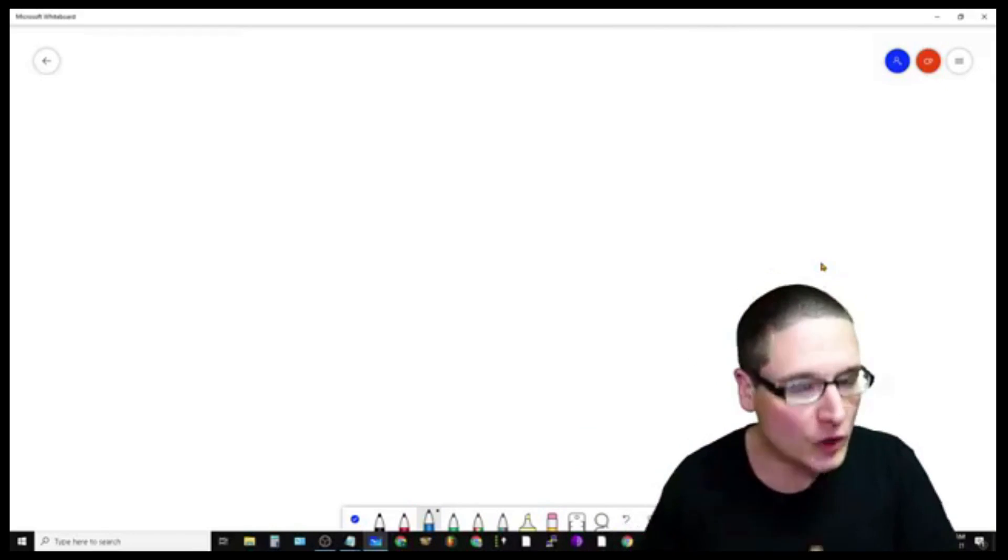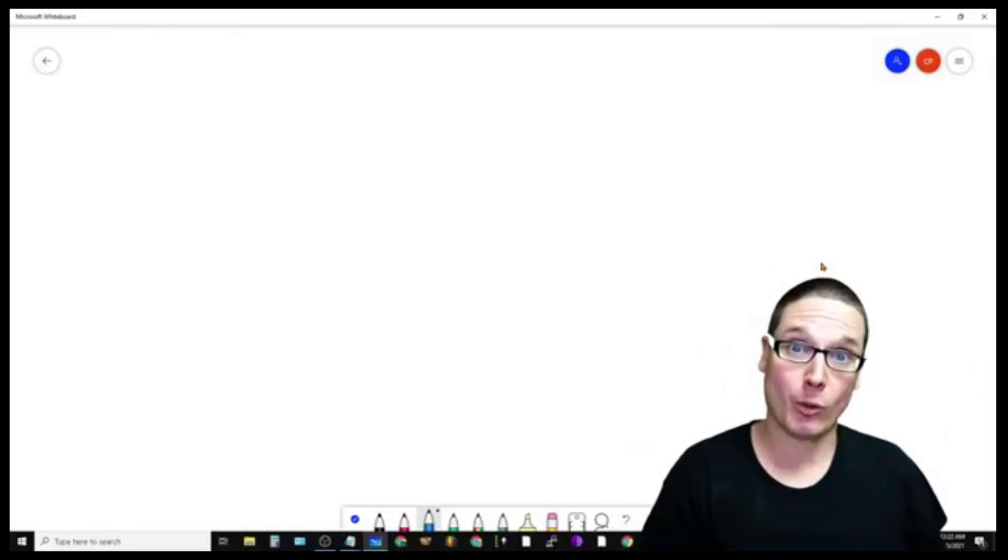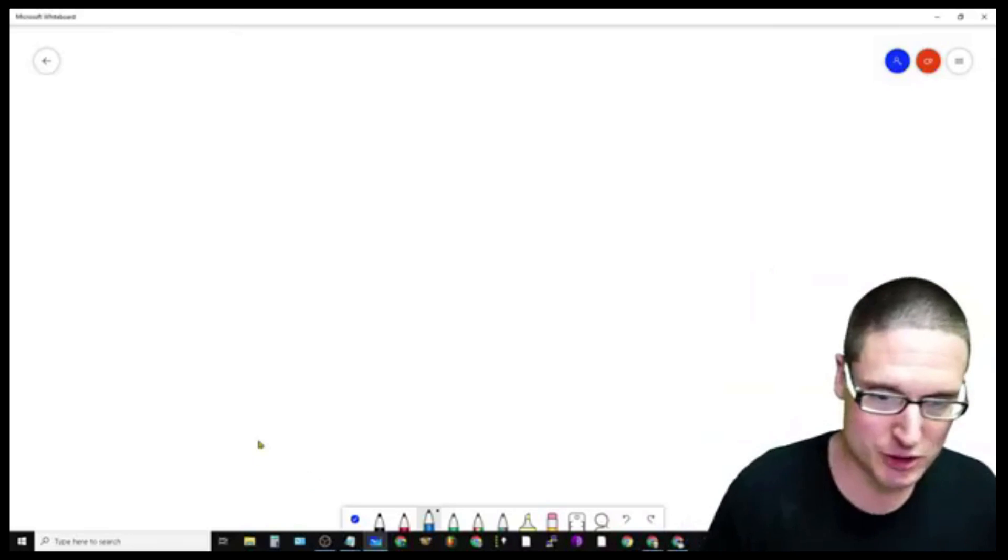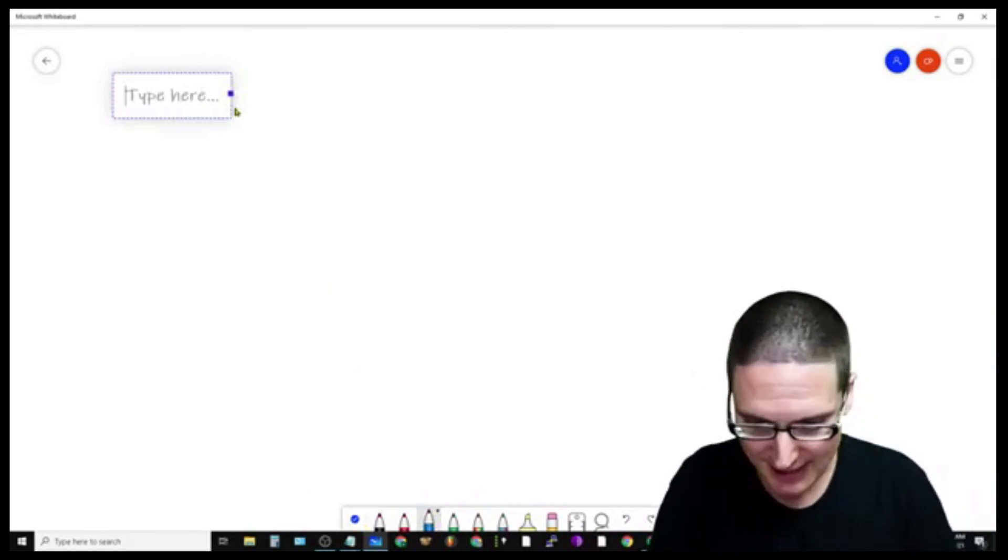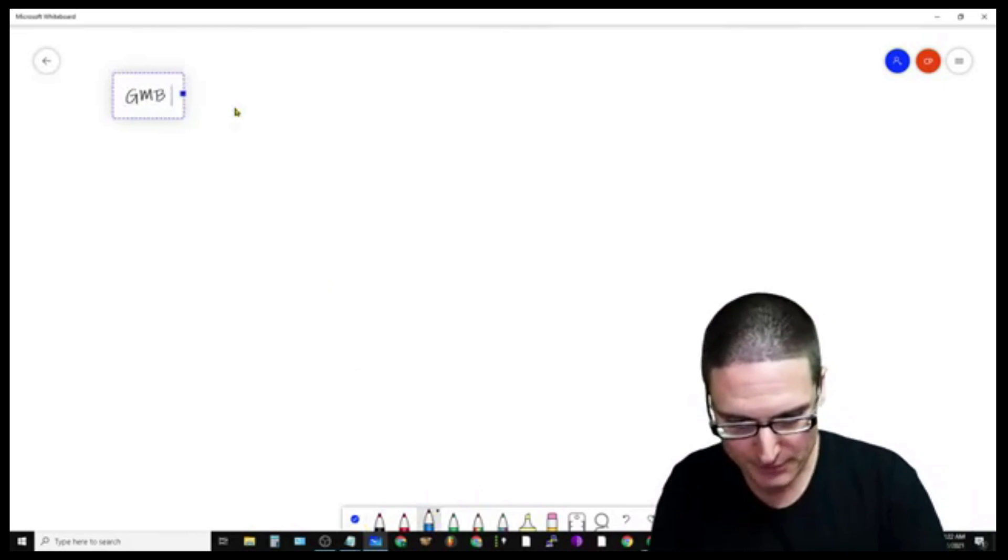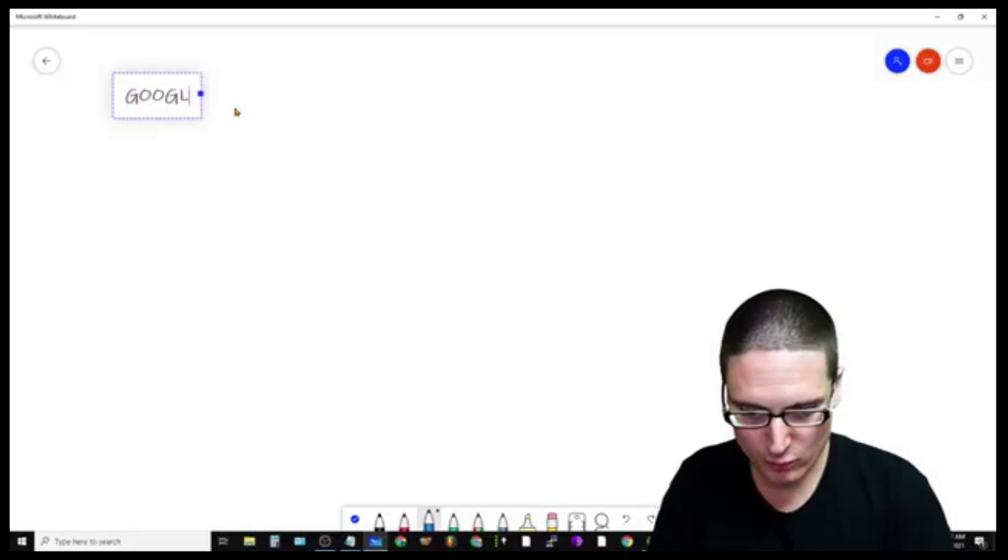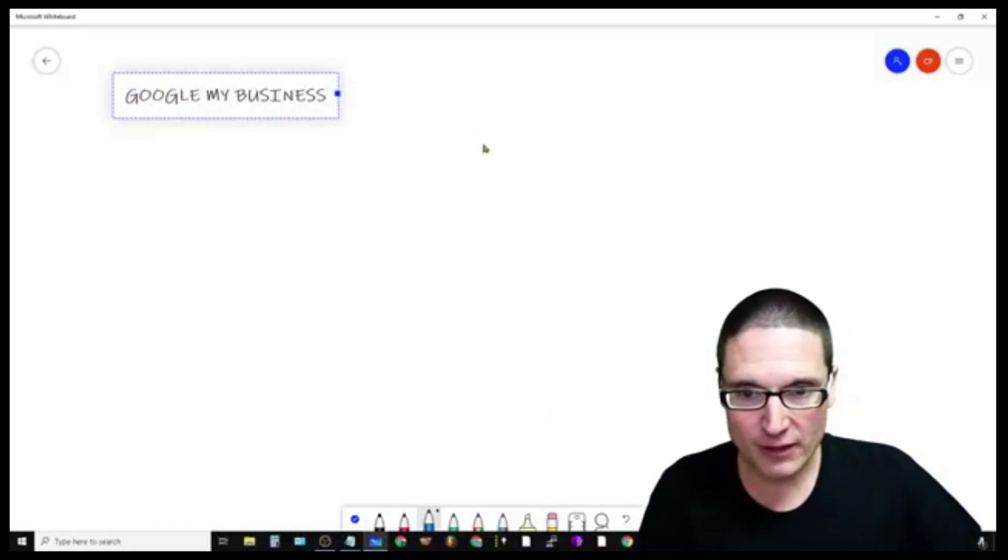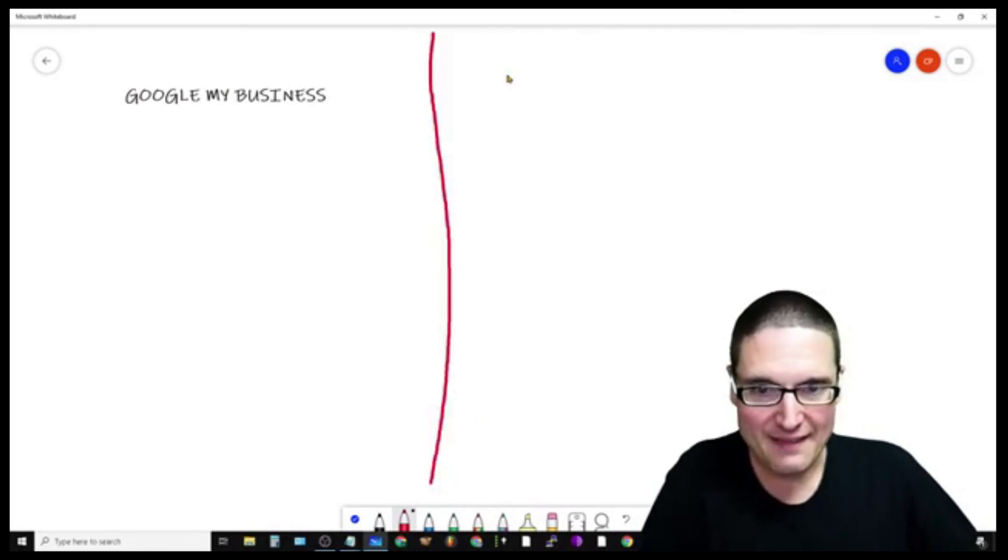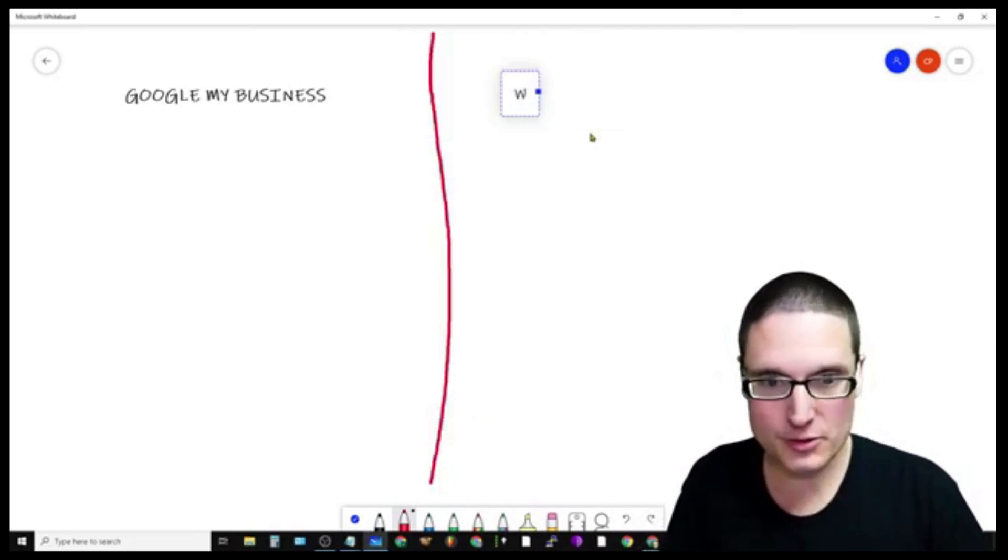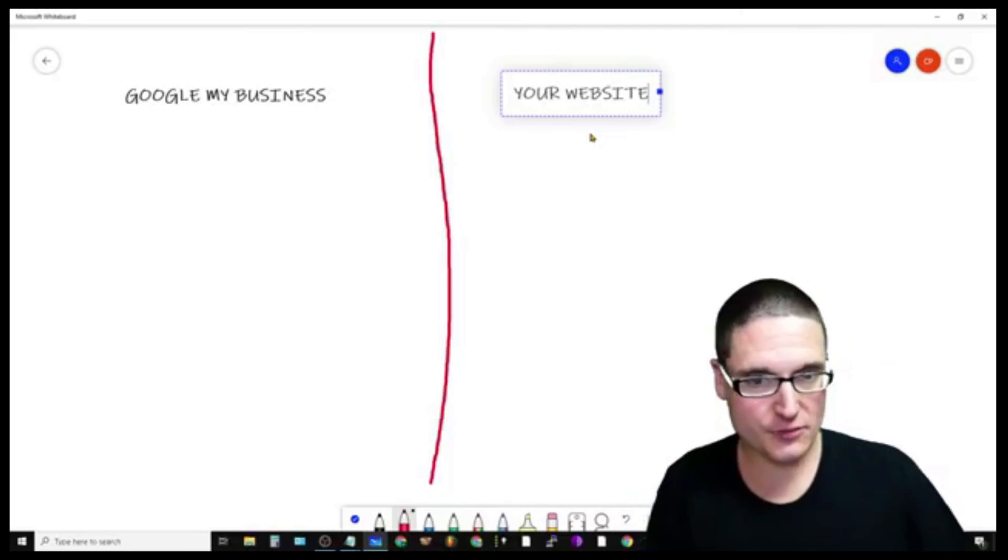Let me go ahead and show you exactly what I'm talking about. First and foremost, you're going to have your GMB. So you'll have your GMB entity, so Google My Business. And then over here on this side, we'll make the barrier red. And then on this side what we're gonna have is our website. So this is your website.com.